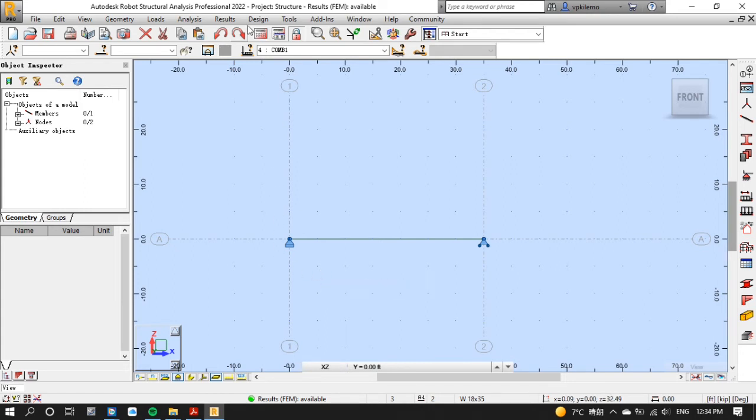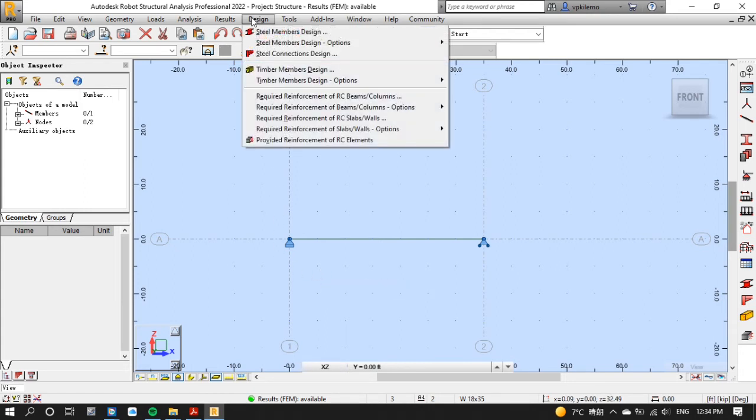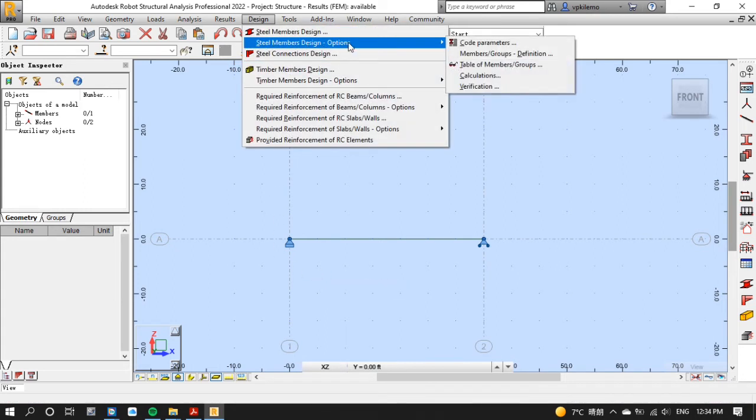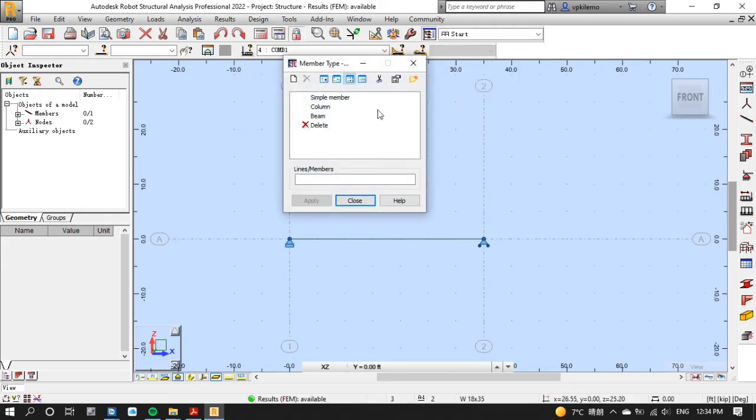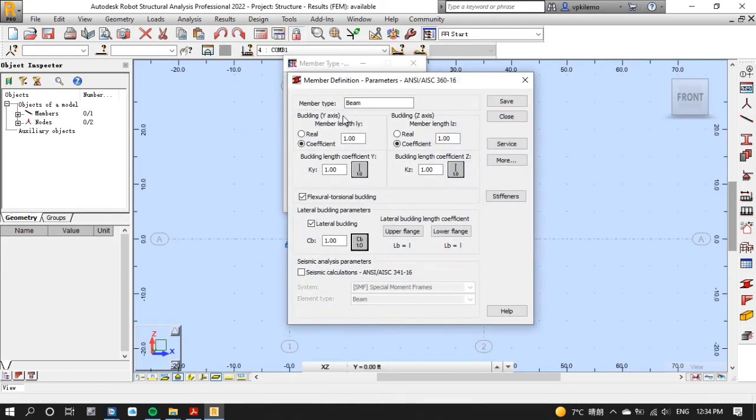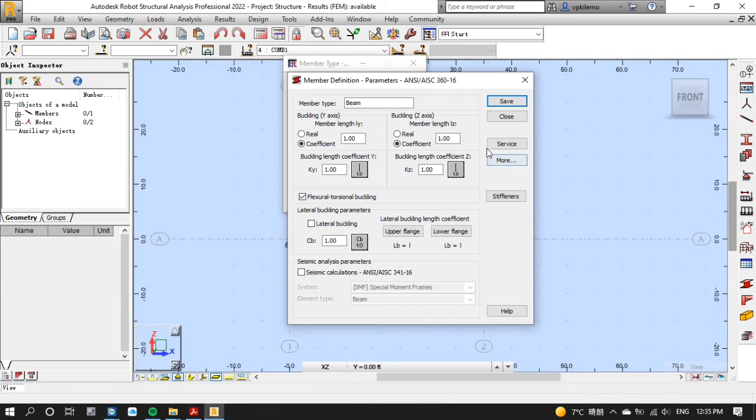Click design menu and on steel members design options select code parameters. Now click new and set values of K equal to 1 and uncheck lateral buckling since our beam is continuously braced.